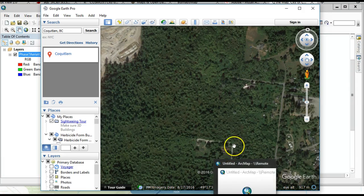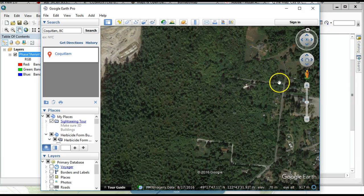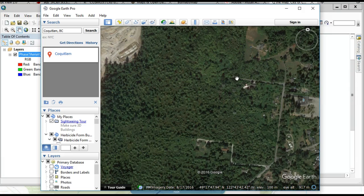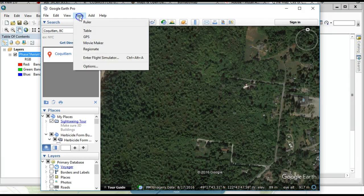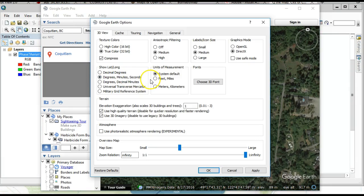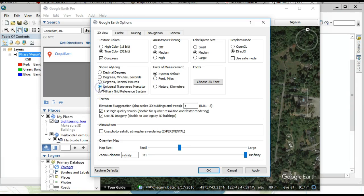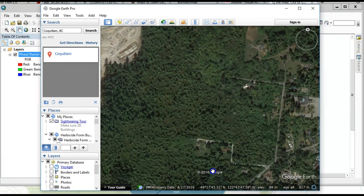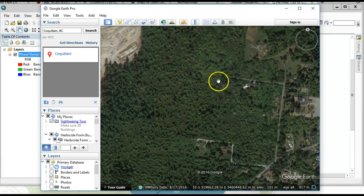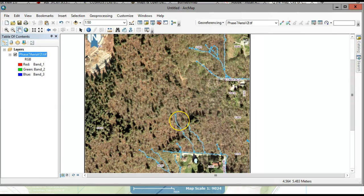Here I am in Google Earth and this is the same location as my map. If you look at this road and this road, I was able to find those on my image. I want to capture the coordinates here and here. I like working in UTM, so I'm going to go to Tools > Options and pick Universal Transverse Mercator as the coordinate system. I'm going to write those coordinates down.